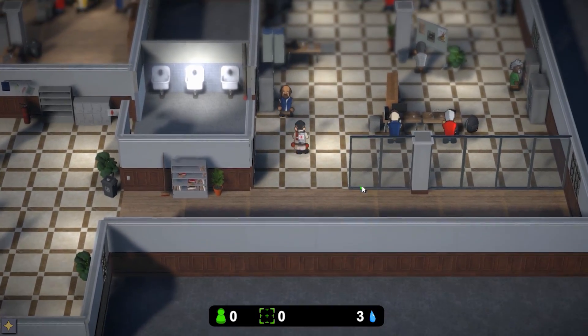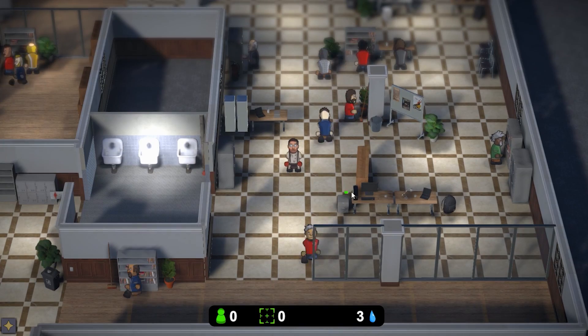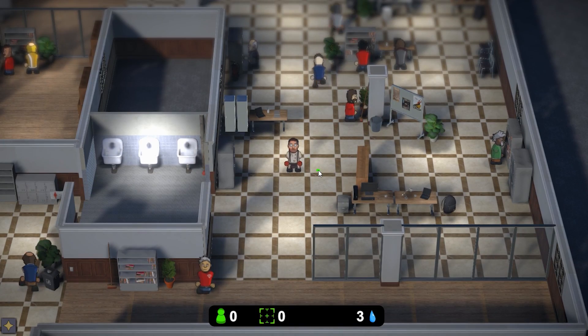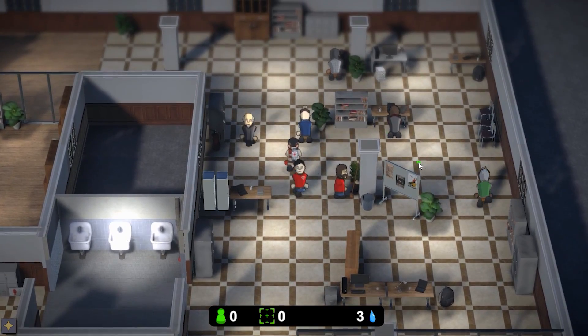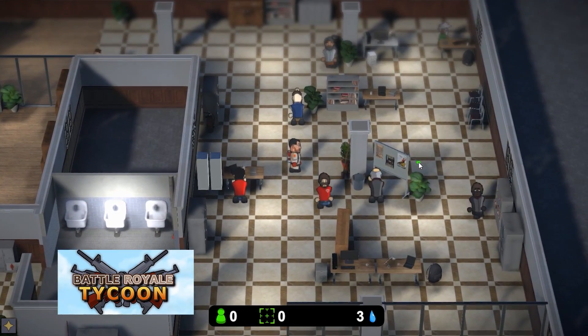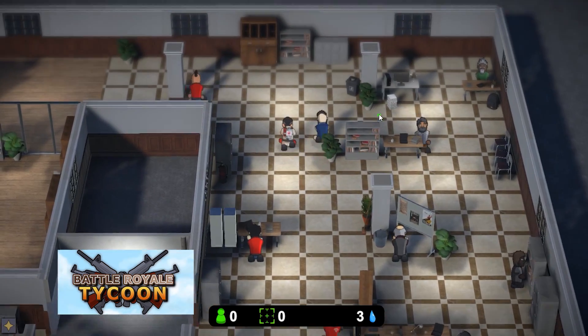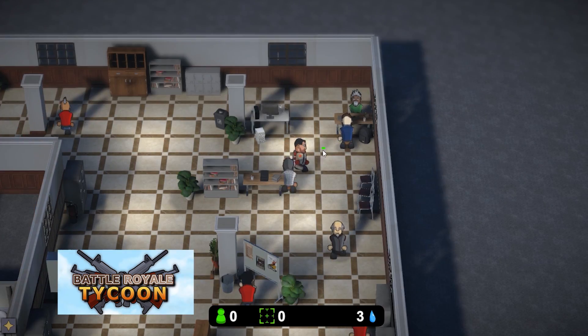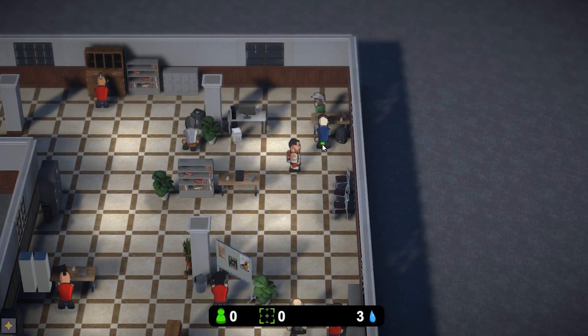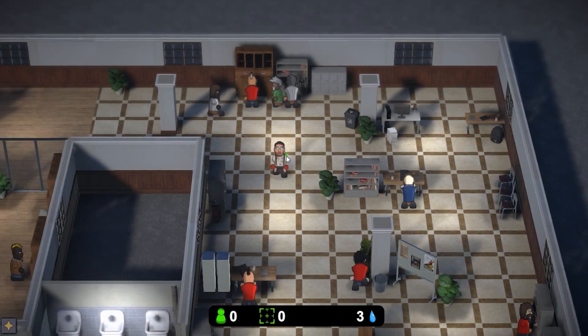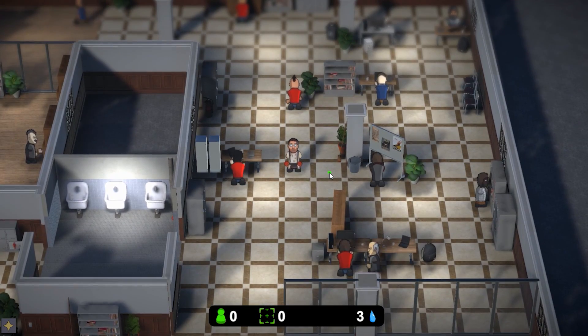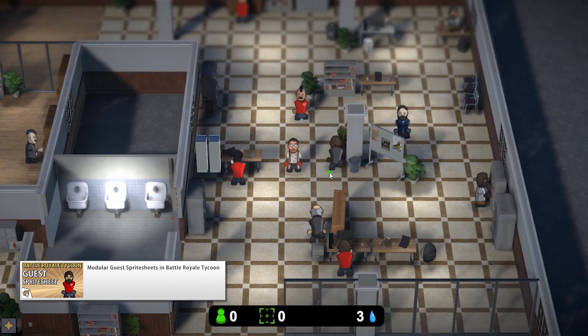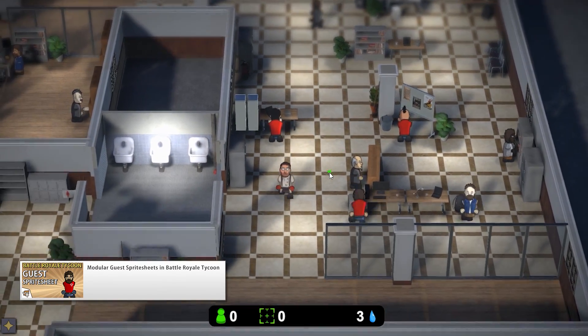Now another part of the visuals are the workers. The sprites are randomly generated so they are all pretty unique. This is pretty much the exact same code that I used when making Battleground Tycoon. So they have a random body, face, hair, beard, hair color and skin color. I covered how this system works in the Modular Guest Sprite Sheets video, so go check it out.